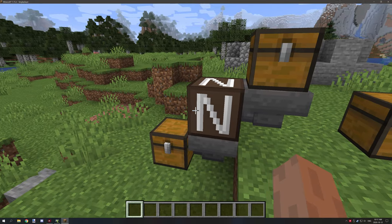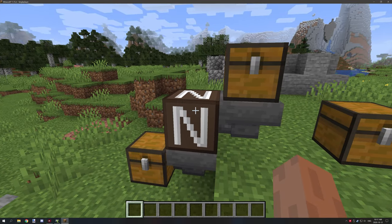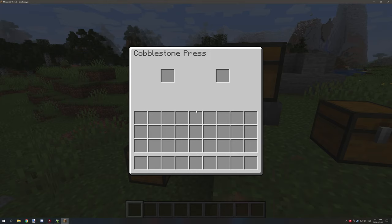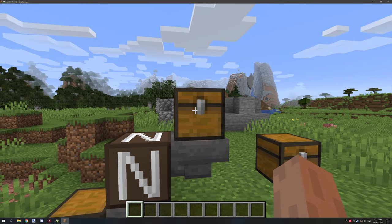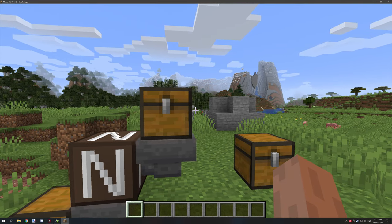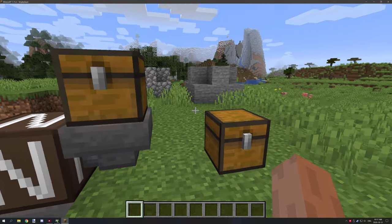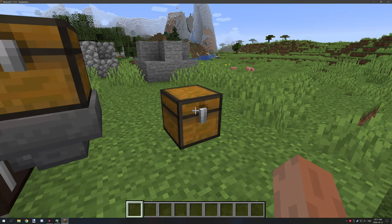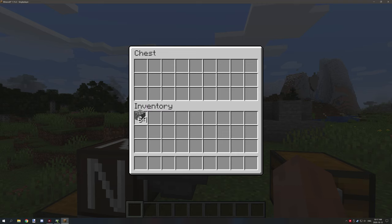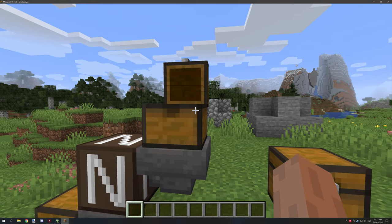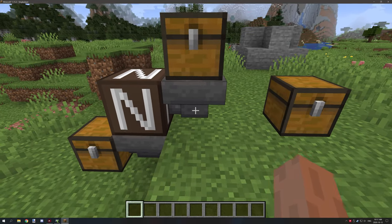I've created a very simple example with this particular block. It has only two inventory slots and basically what it does is convert cobblestone to stone. So let's start from cobblestone and put that in the chest here, and that will siphon into the hopper.